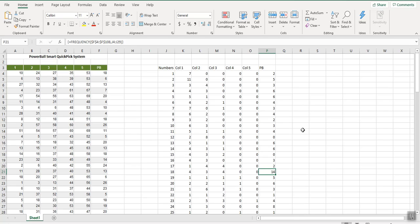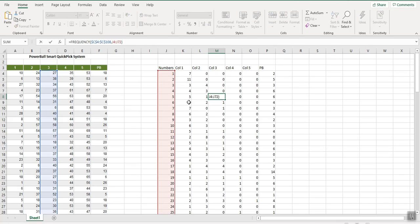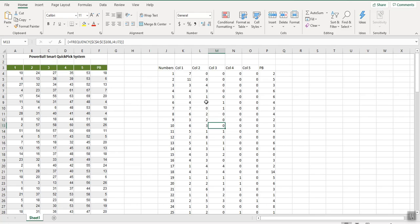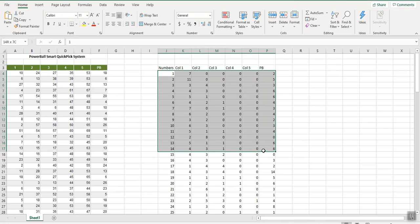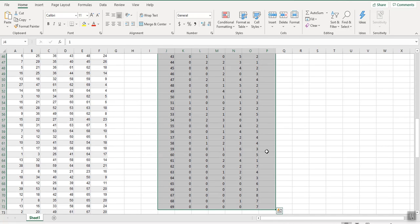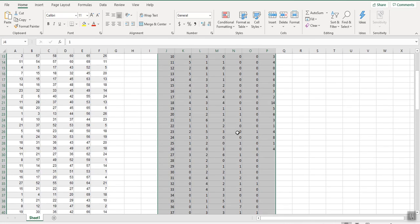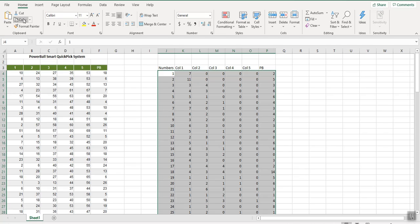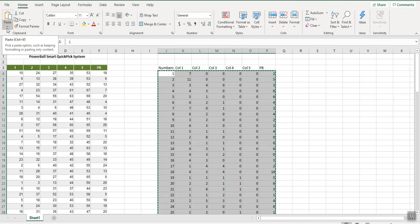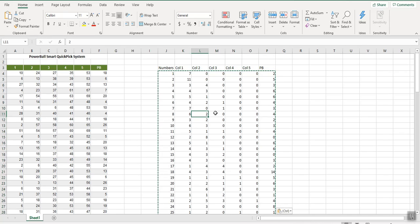Now we have all the raw frequency data, but it's formula-based, which makes it hard to work with. Select all the columns with Control+Shift+Down, hit Copy, click the little arrow below Paste, and paste as values. This converts everything to plain numbers — the formulas are gone.